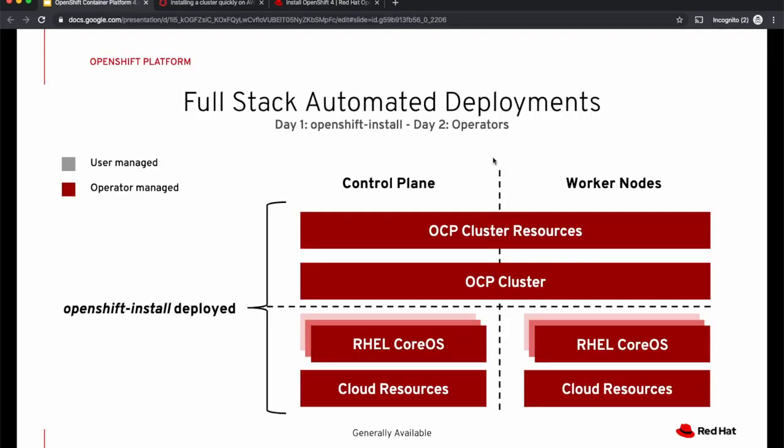With IPI, the installer manages the infrastructure as well. That is, it spins up the machines and then installs OpenShift. It also manages the operating system in addition to the OpenShift platform. IPI uses only Red Hat CoreOS as the operating system.